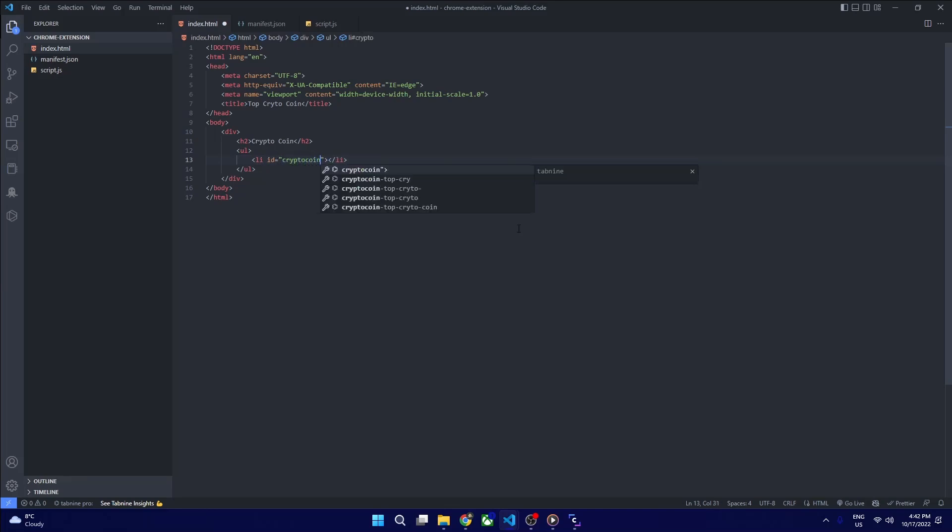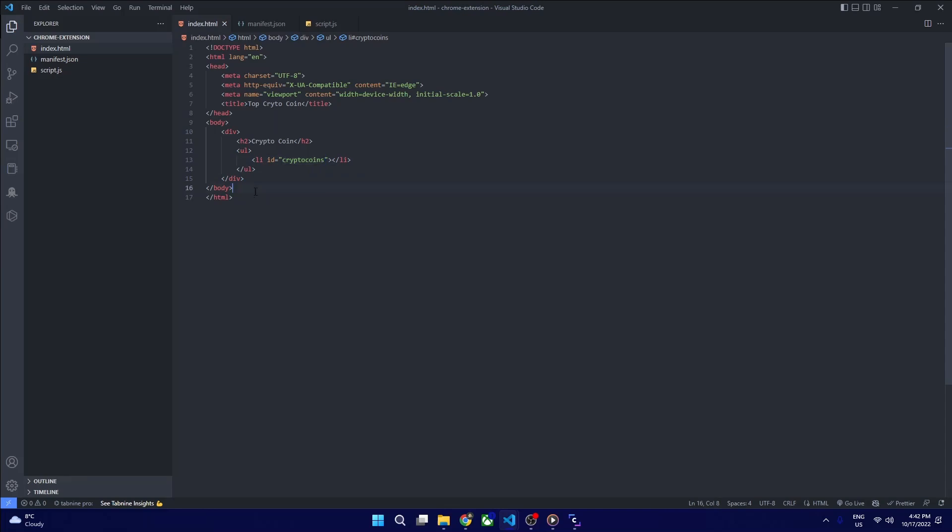Let's keep it like that. I have named our list as crypto coins, which will help us in our script.